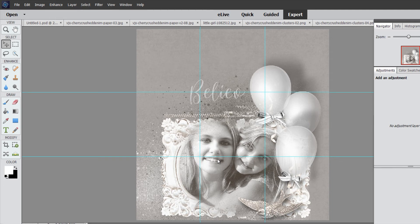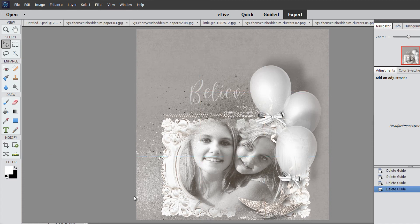Her smile is placed at this intersection, some word art at this intersection, and the highest point of the balloon at the last intersection. And then I have them basically in this center frame of the rule of thirds.